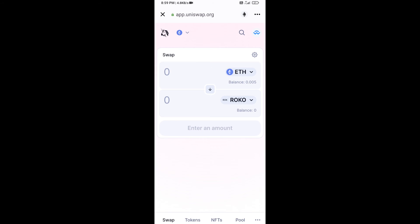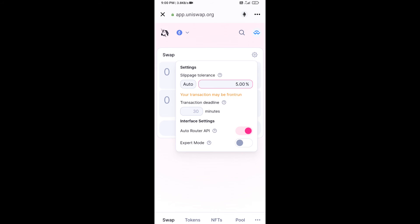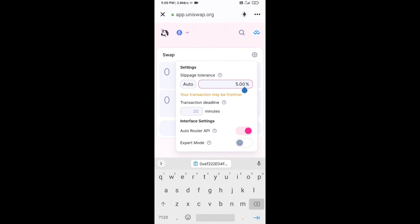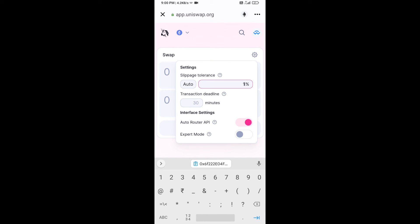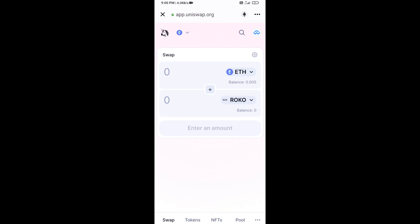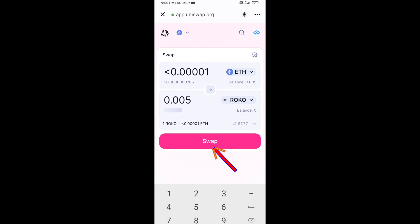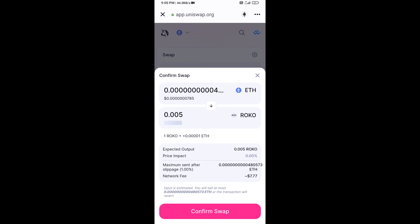After that, set the slippage for effective purchasing — click on the settings icon and set 1% slippage, then close the settings. Now enter the number of tokens you want, click on swap, check the transaction details, and click on confirm swap.